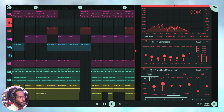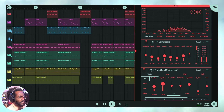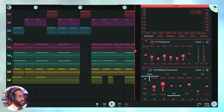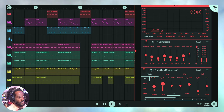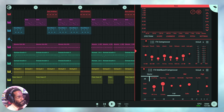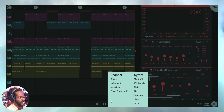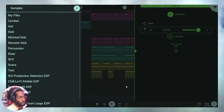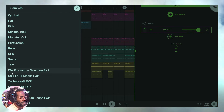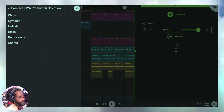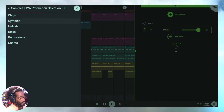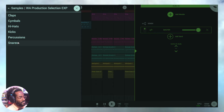Now let's go into some of these sounds. All you need to do is head over to the shop by clicking the FL Studio Mobile icon at the top right, go to shop, and download this free pack. What you're going to get is some audio clips — click the plus, head over to audio clips, and you'll see the WA Production Selection Exports. You'll get a list of claps, cymbals, hi-hats, kicks, percussions, snares, and so much more.